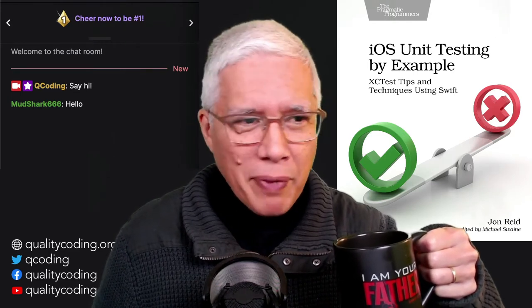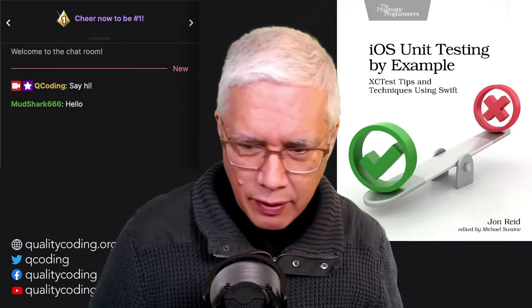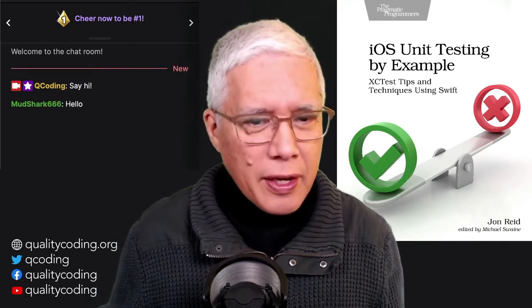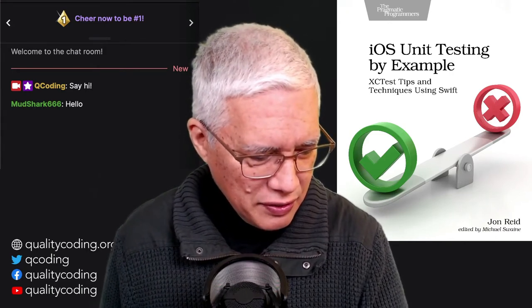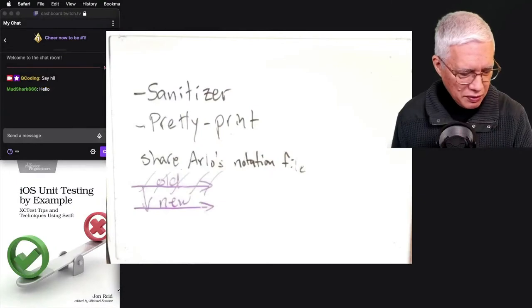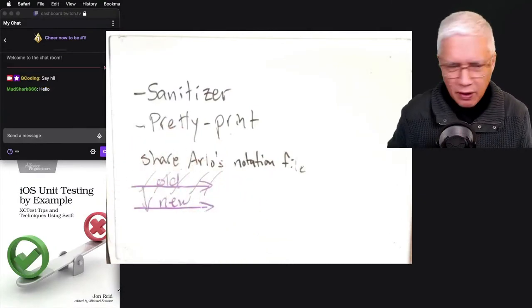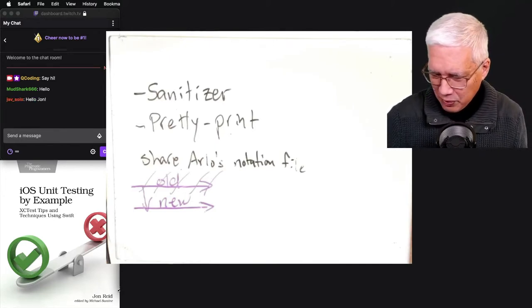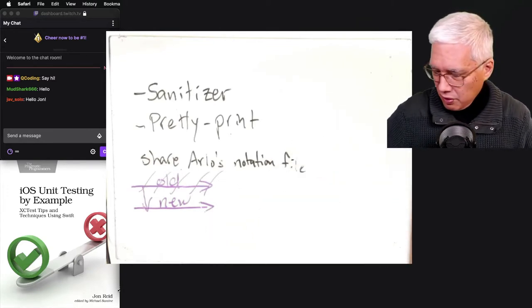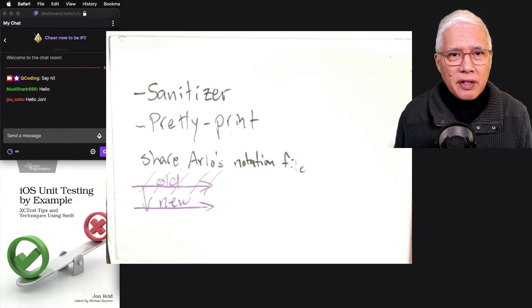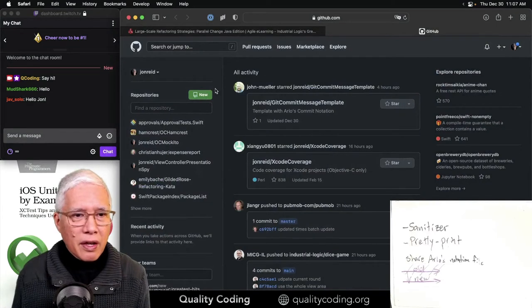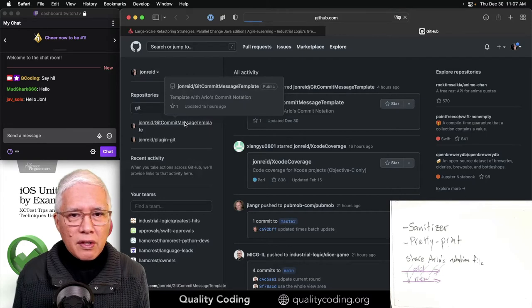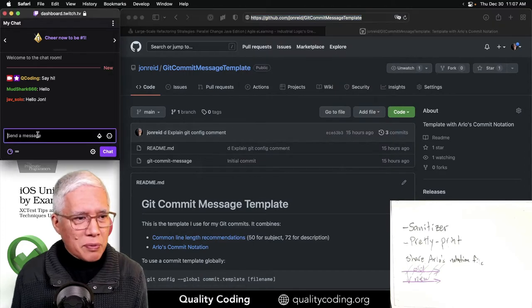Hello Mudshark, welcome back. Yesterday, let's see if my overhead camera is still alive. It cut out yesterday in the middle of some stuff. And there we go, hello my fingers. All right, let's see what we got here. There is some stuff that I wrote that you didn't see. Sharing Arlo's git notation commit file. I did that. Let me go here and look for this.